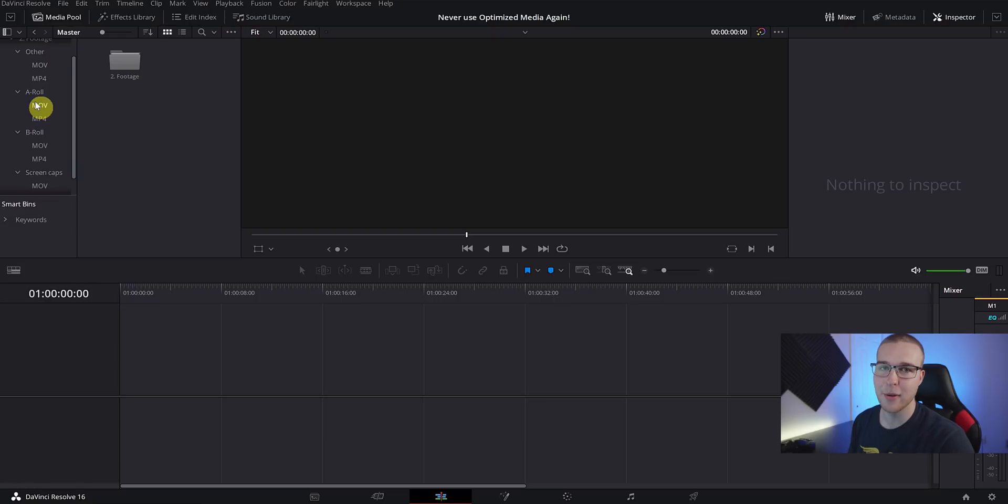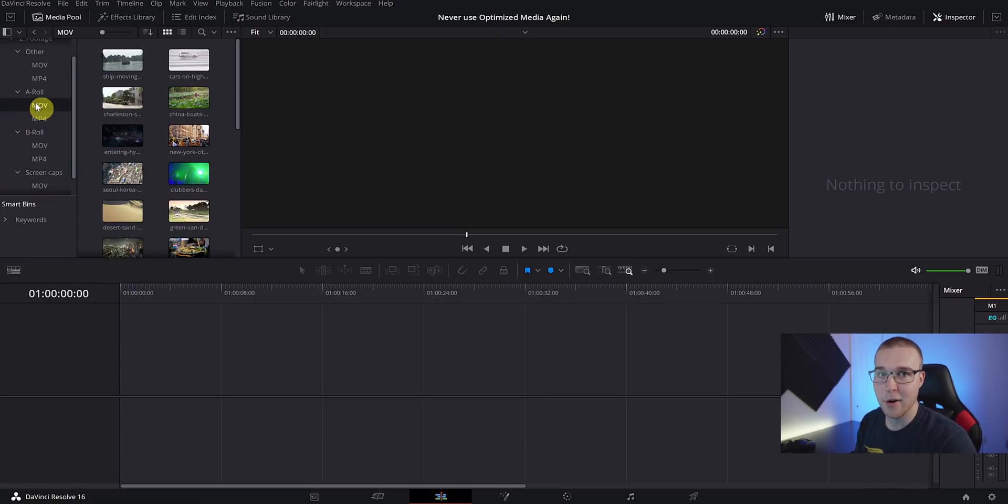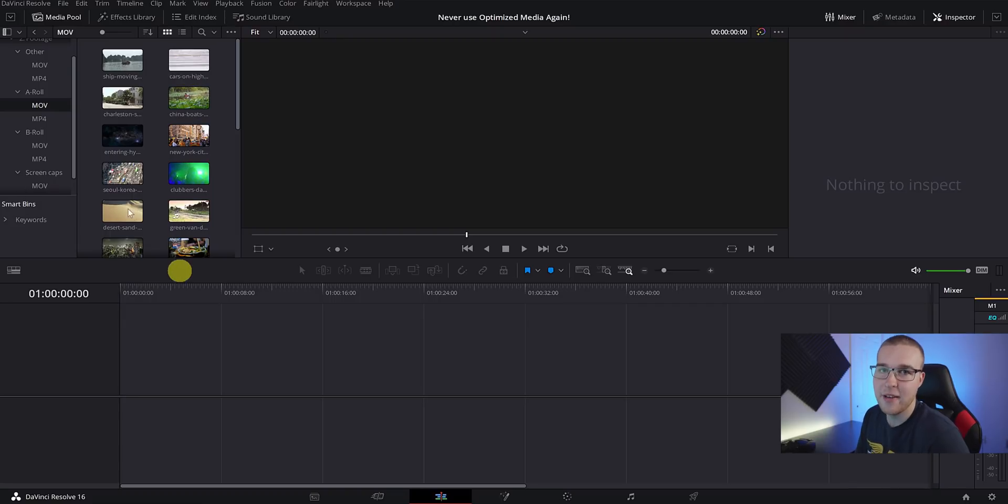Now in our media pool you can see that we have our folder structure created in the bins within DaVinci Resolve. Notice that I have the file types labeled under each category: A-roll has the MOV and MP4, B-roll has MOV and MP4. There's a really important reason why I have this. With this new proxy method, what we're going to be doing is actually transcoding our files to a lower resolution version of themselves, so we have to keep the original file types. If we have an MOV file and we just decide that we're going to transcode it over into MP4, it won't work because your original high quality file was an MOV and now you just transcoded this lower resolution version of that high quality file over to an MP4.